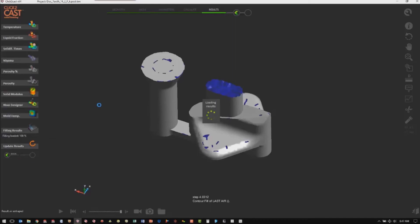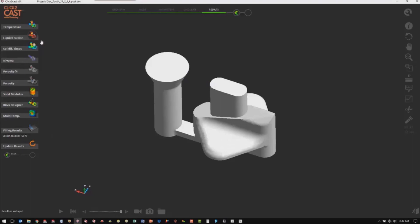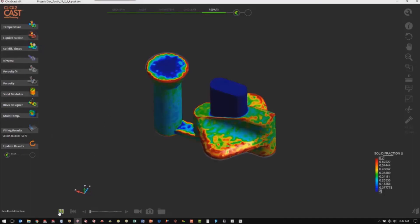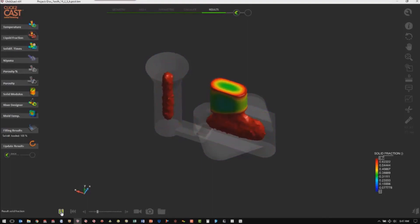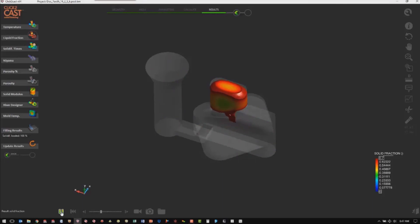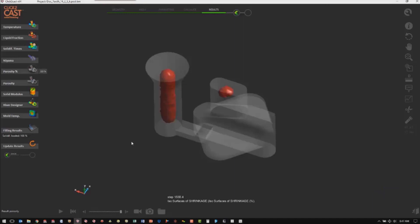Now we're going to look at the solidification results. The main one we want to look at is how the part solidifies. The area in red is what's liquid, and we want to make sure that the last place to solidify is in the gate and/or riser — and that's what our model has. This tells us that we have a good location for the gate and a good location for the riser. Another look at that is the porosity, and we can see our porosity is up in the riser where we want it. And that is a look at metal casting with Click to Cast.